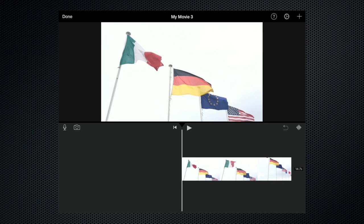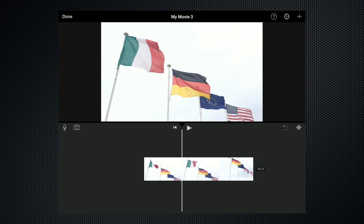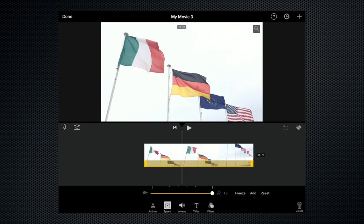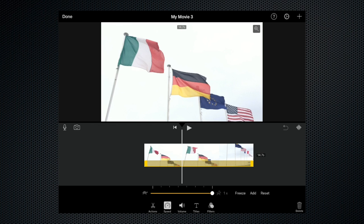So to actually slow a clip down you need to highlight it, come down to the bottom here and click the speed tab and you'll see this little slider. At one end we've got a hare and the other end we've got a tortoise and that obviously means fast or slow. By the hare there's a number one and one time, so that just indicates that the clip is playing in real time.